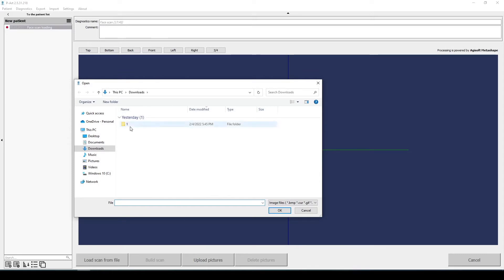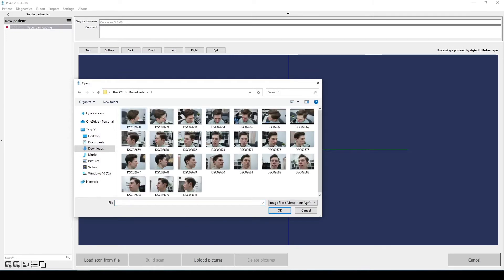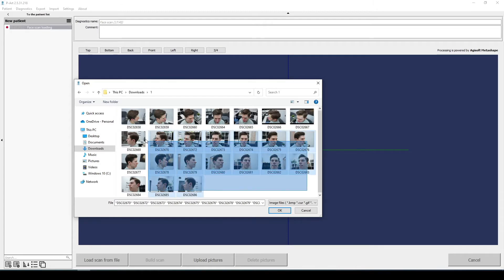All photos are taken with photo marker and specific camera settings. Select photos and upload them in the program.